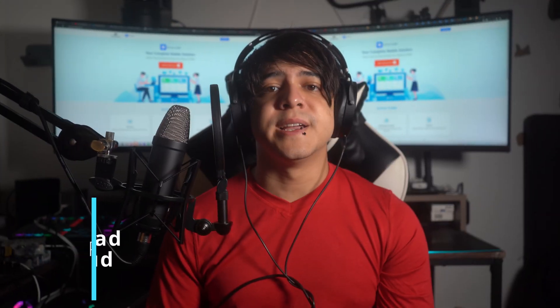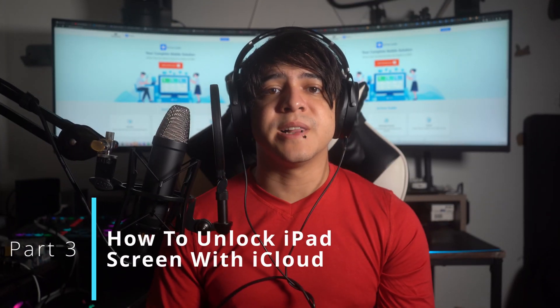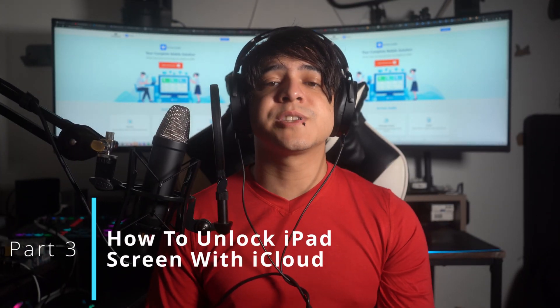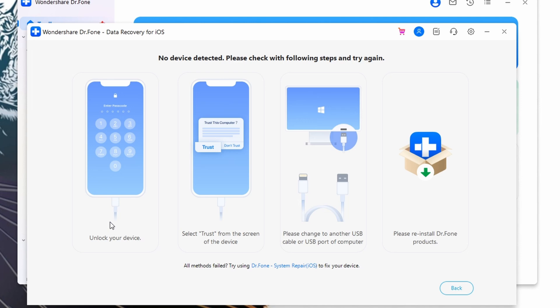Part three: how to unlock iPad screen with iCloud. This method is exclusively available if you've set up your iPad's Find My feature. It's the way to locate your iPad remotely and then take control. This action lets you erase all of the data on your device.